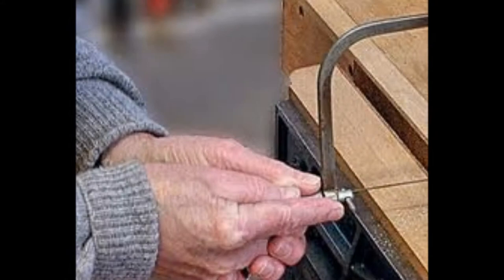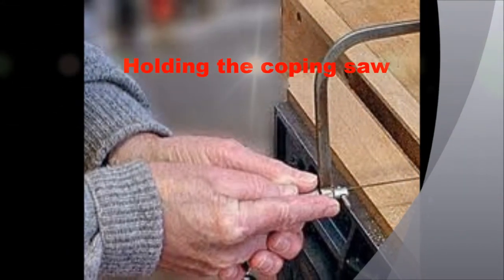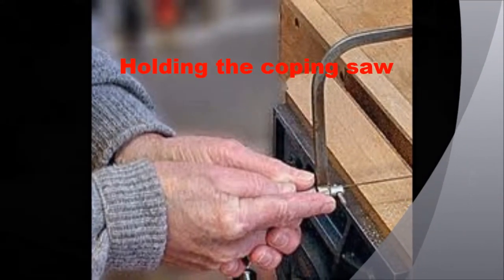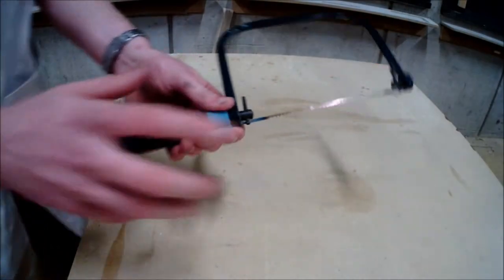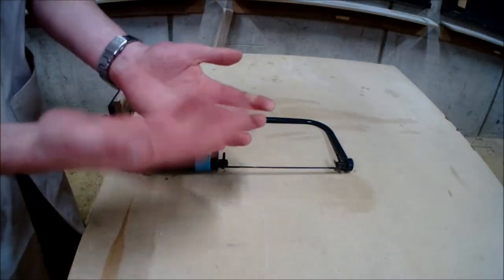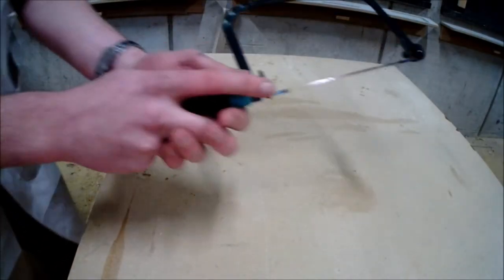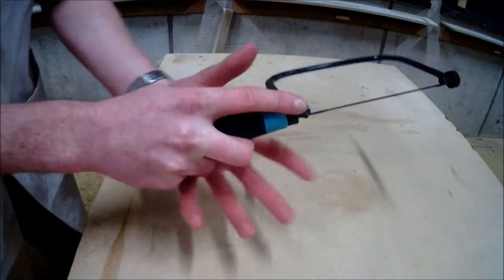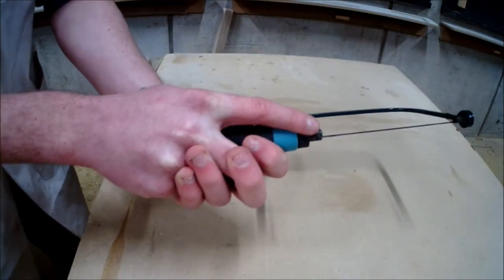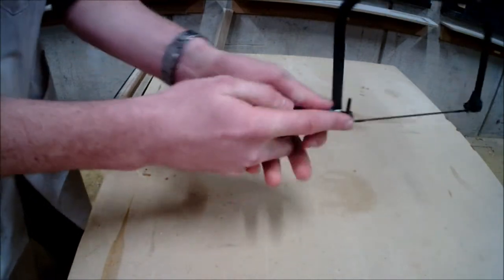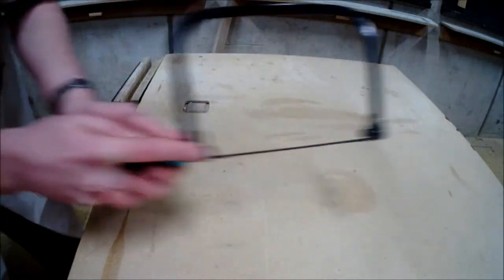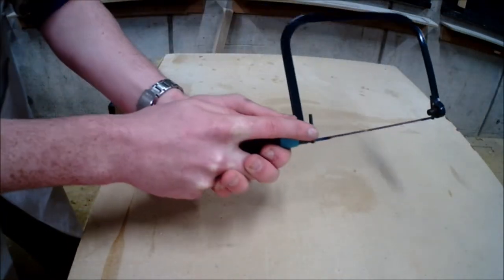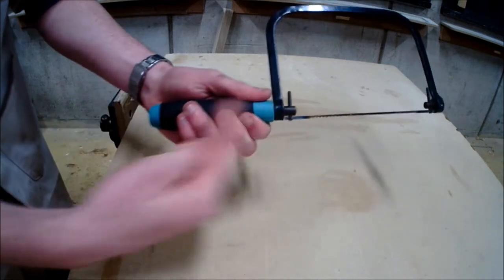When holding the coping saw, it is important that we use both hands for good control and accuracy. We hold it like a golfer holding a golf club, and it can also relate to the use of the tailing saw with the finger pointing out, which relates to the pistol grip. This gives us a lot more control and accuracy over the whole tool, the blade, and the frame.